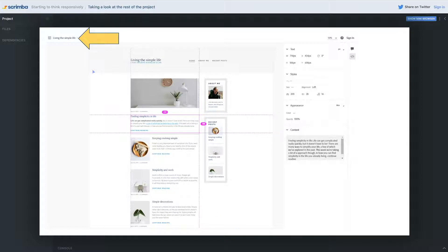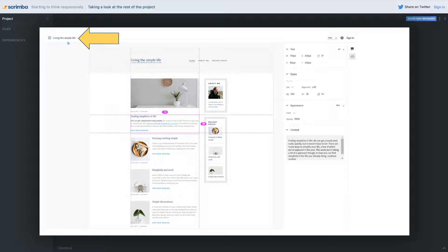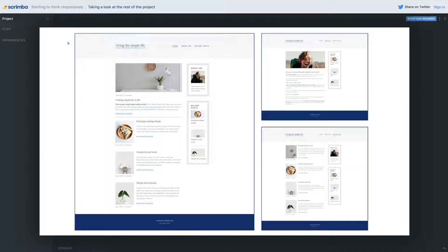Or you can just click up here where it says Living the Simple Life and it'll bring you back to that grid that you started on, so then you can choose which other page you want to go and visit. So in a little more detail, here are the three pages for desktops.